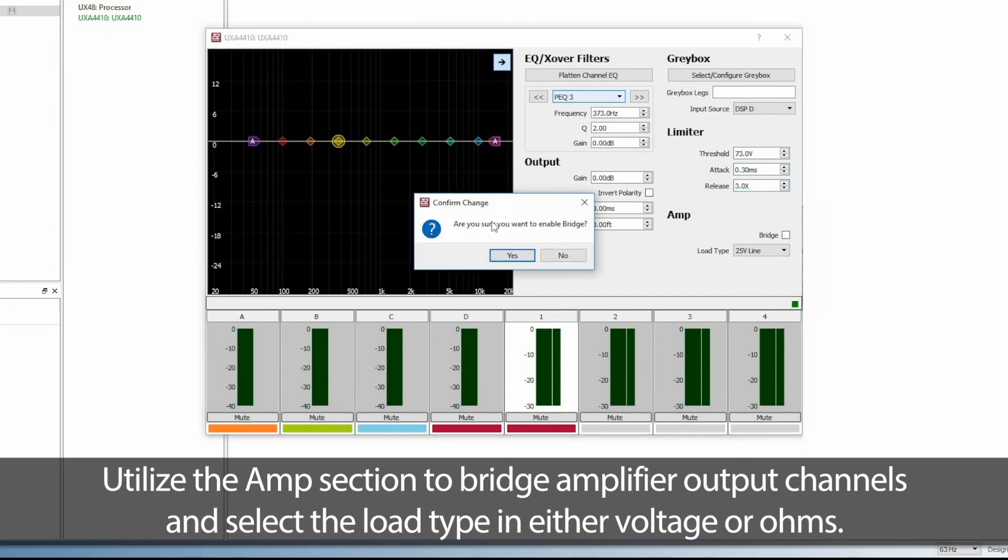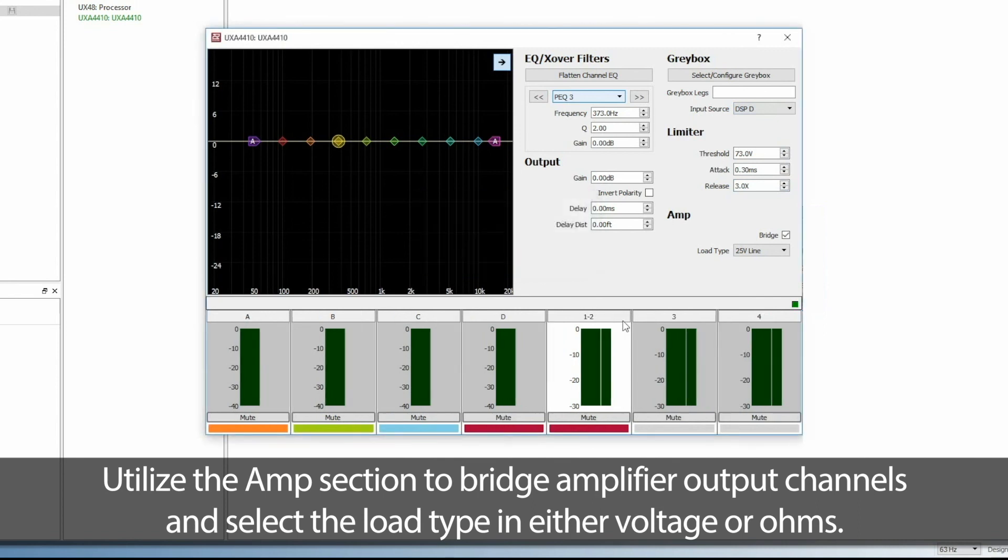Utilize the Amp section to bridge amplifier output channels and select the load type in either voltage or ohms.